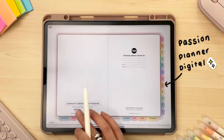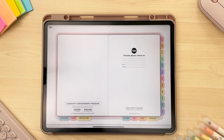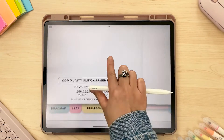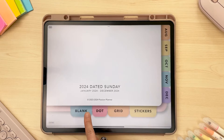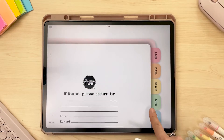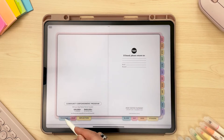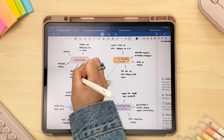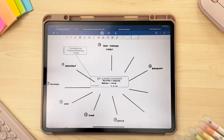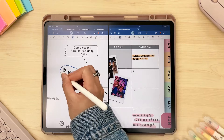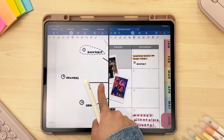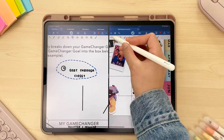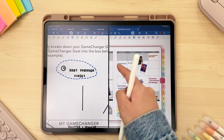Now here is why Passion Planner Digital is the best digital planner of 2024. Our design is very user-friendly and intuitive — it's set up very similarly to our paper planner, which makes it more intuitive. You have tabs on the bottom and the sides that take you to specific sections. In all of our planners you have a Passion Roadmap to help you plan your short and long-term goals. This helps you break down your goals into small, achievable, manageable tasks that you can implement throughout your planner, so you won't just goal-set and forget.